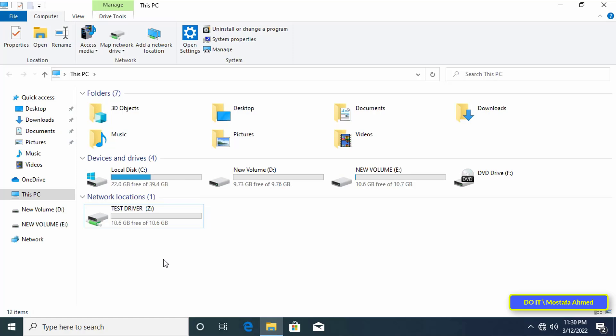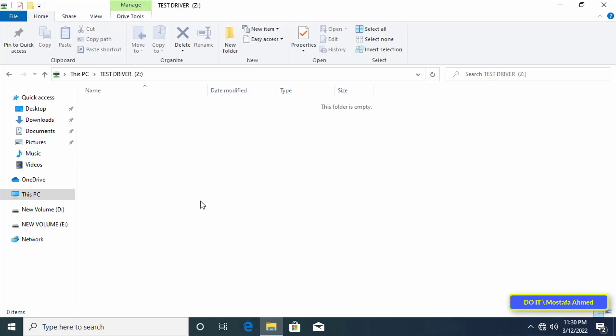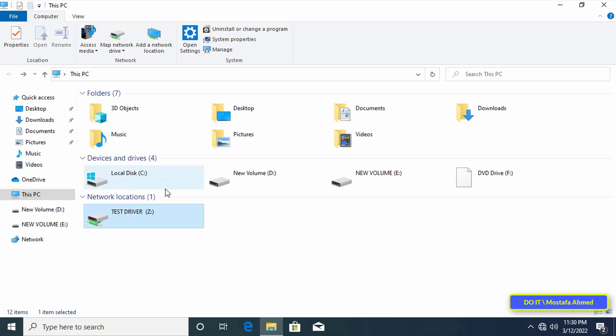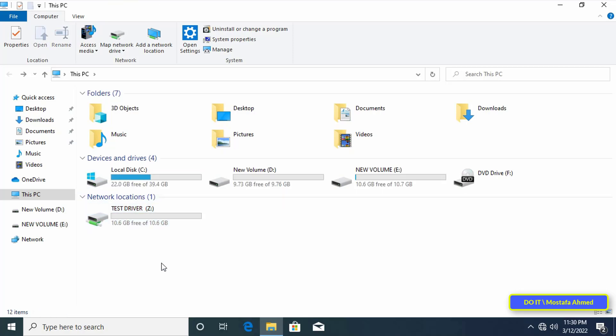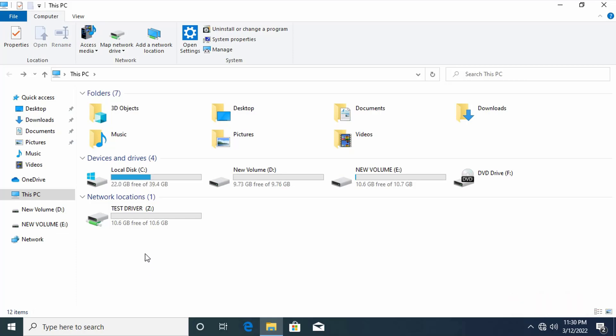If the user removes this drive, then when he reboots the computer, it will appear automatically. Also, this drive will only appear to users who have been allowed while making sharing settings.